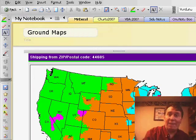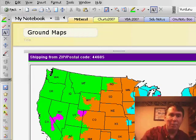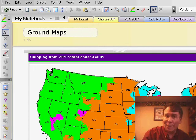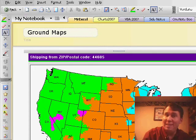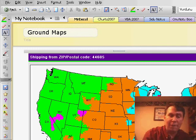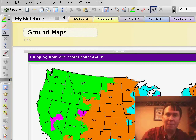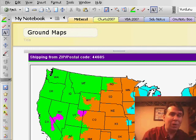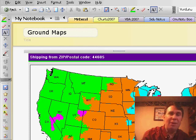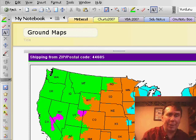A note page can have text that you type, and it can be typed in the top left or bottom right. It can contain a to-do list, it can contain images, it can contain movies, it can contain audio. If you have a microphone on your laptop, you can record a meeting and take notes. If you have a webcam, you can record video right to OneNote.